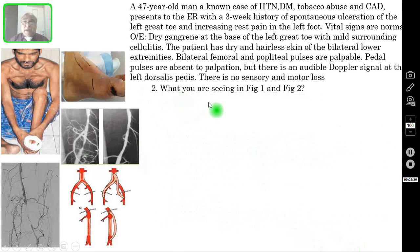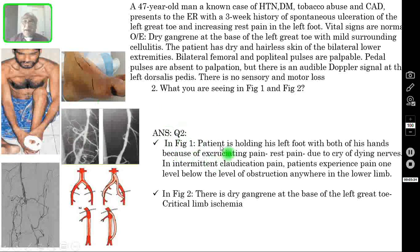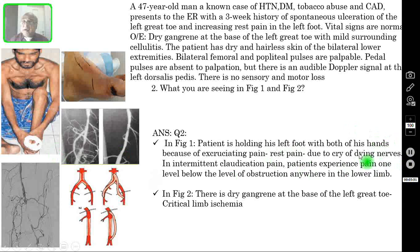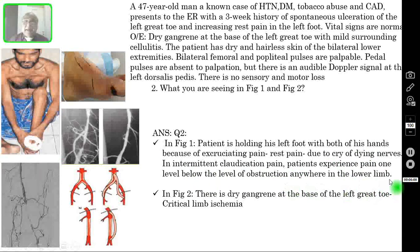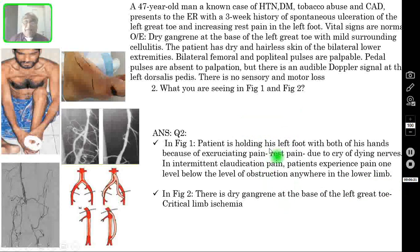Question two — what are you seeing in figure one and figure two? In figure one, the patient is holding his left foot with both hands because of excruciating rest pain, which is the cry of the dying nerves — nerves dying due to lack of blood supply. In intermittent claudication, pain occurs one level below the obstruction anywhere in the lower limb: thigh, calf, or foot. Whereas in rest pain, the patient perceives pain only in the foot. In figure two, there is dry gangrene at the base of the left great toe — critical limb ischemia, rest pain stage.